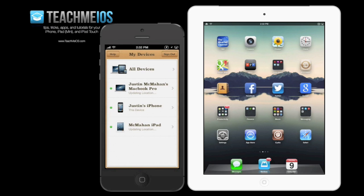So this is Find My iPhone. You can see all of my devices are listed here. Normally you'll have to sign in with your Apple ID before you're greeted with this screen, but I've already gone ahead and done that. You can see my MacBook Pro, my iPhone, and my iPad — all three of them listed here.